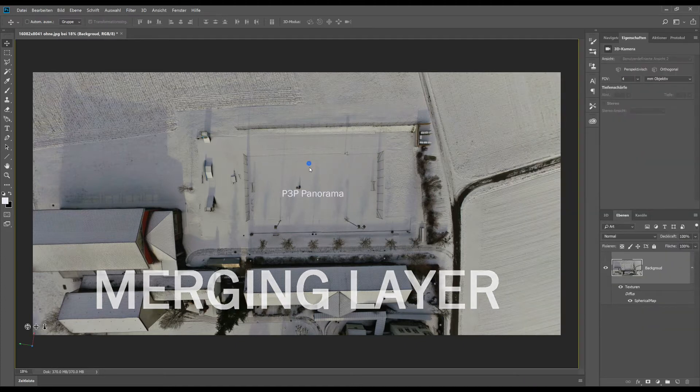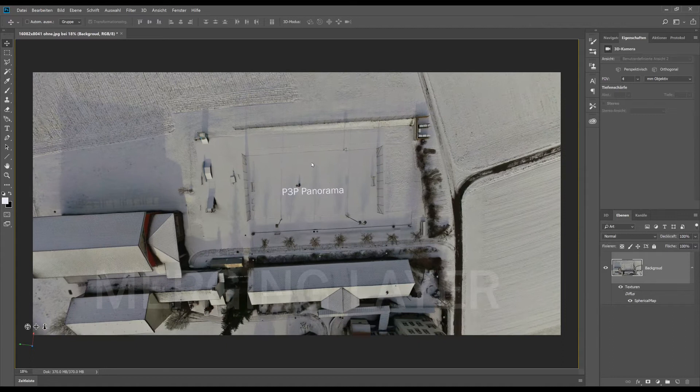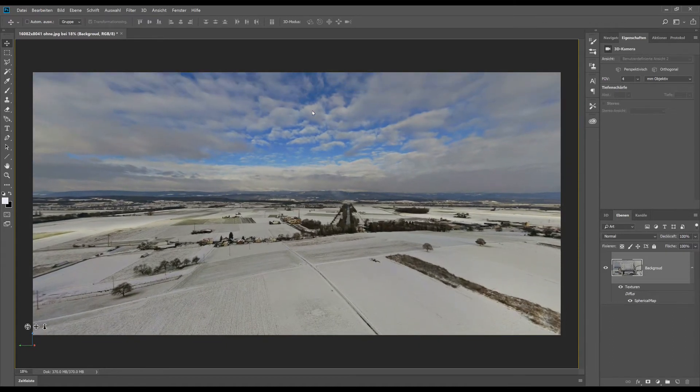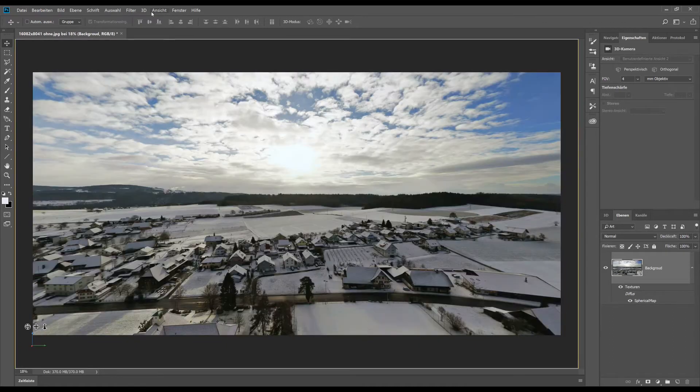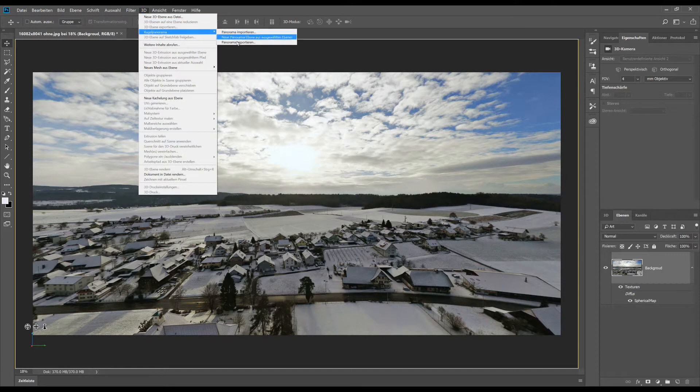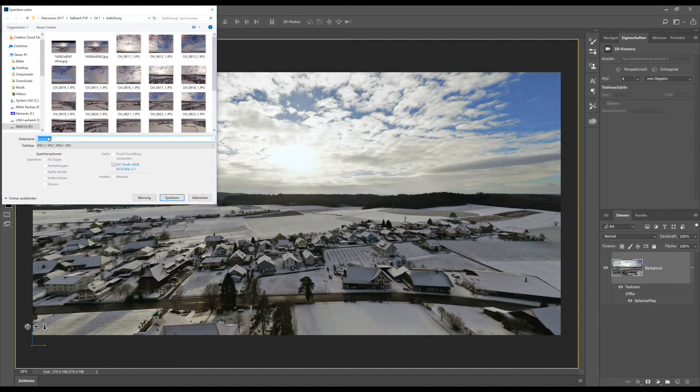If we have finished our 3D picture, we have to save it with a special method in the 3D menu. You can see it. Panorama save. And we can just save the final image.